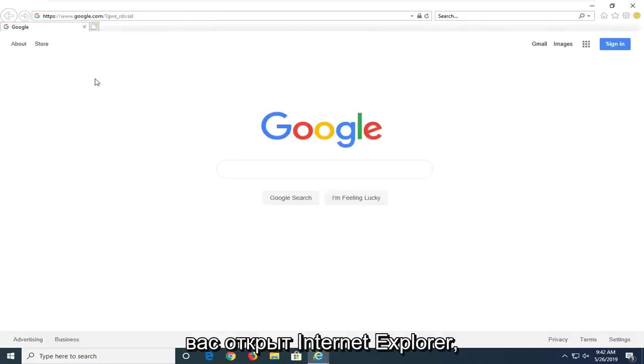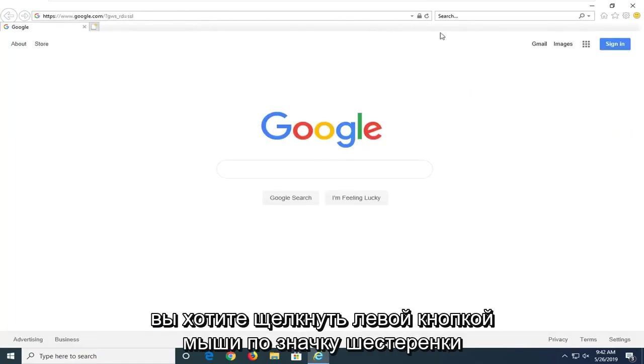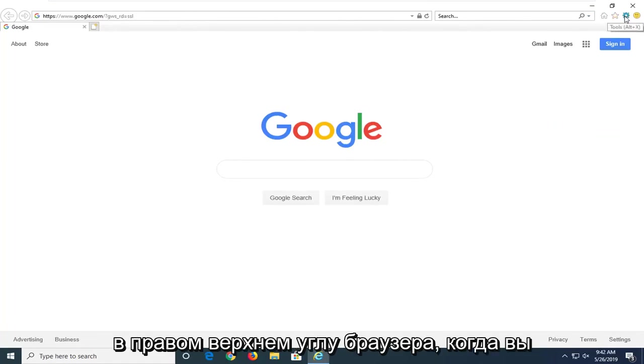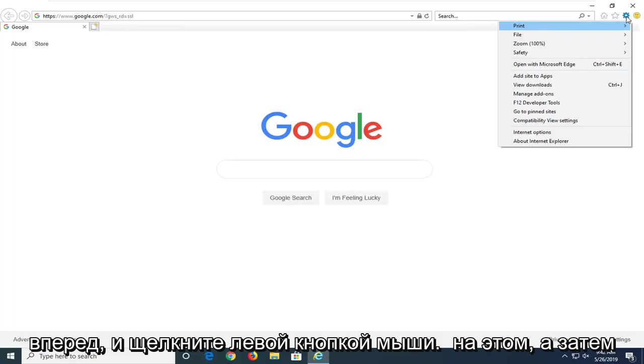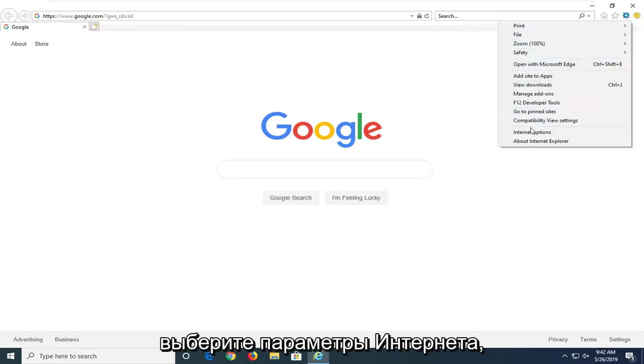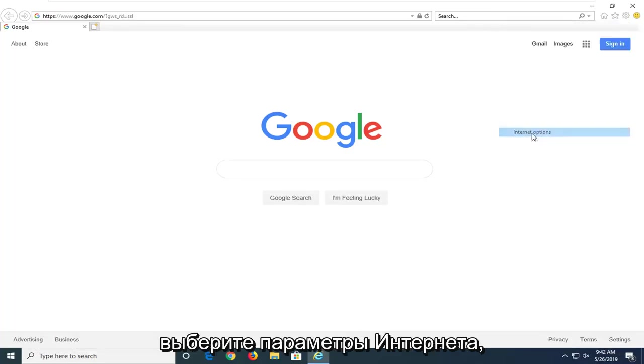And then once you have Internet Explorer open, you want to left click on the gear icon near the top right corner of the browser. If you hover over it, it should say Tools. Go ahead and left click on that. And then select Internet Options.